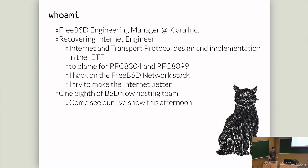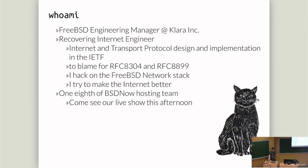I'm Tom Jones. I'm the FreeBSD engineering manager at Clara Inc. We do FreeBSD development and support. Before I joined Clara in 2022, I was in academia at the University of Aberdeen where I worked on internet standards and internet transport protocols and I did a lot of standardization in the IETF. And so I wrote a couple of RFCs, one of them on the UDP services and APIs, another one on getting big packets through networks.